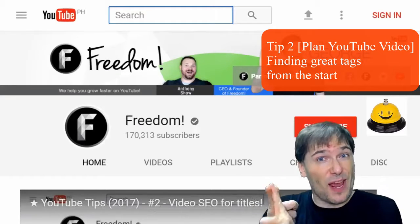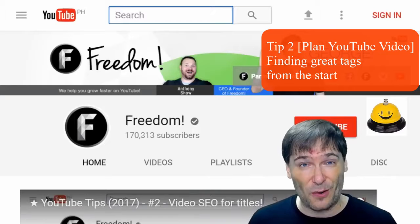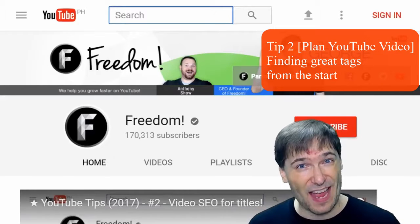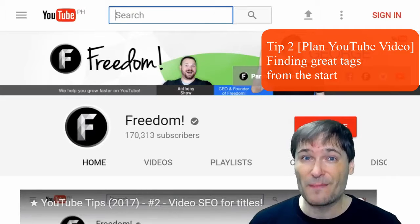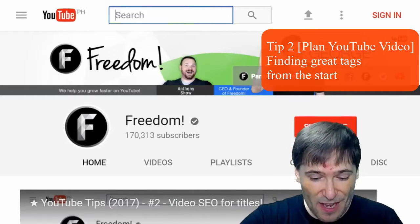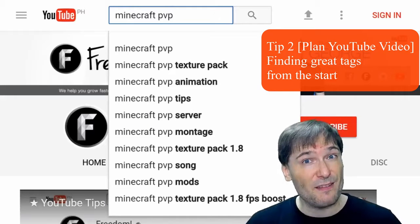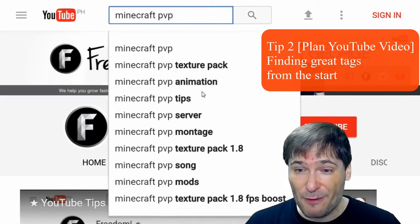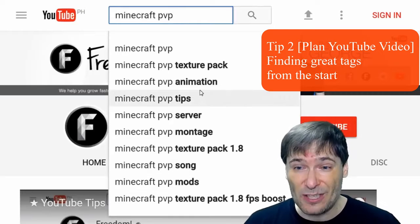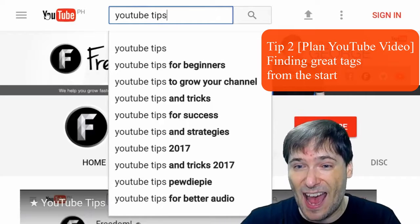Improve your tags by using trending and popular phrases relevant to your video. Do not use third-party sites and do not copy other people's tags thinking you will get more views. Here's how to do it: use the search box with phrases relevant to your video. So if you're making a Minecraft PvP video, copy every phrase here relevant to your video into your tags.